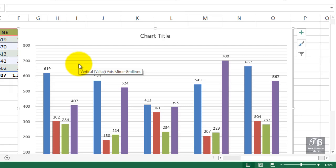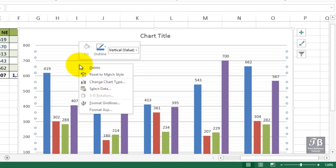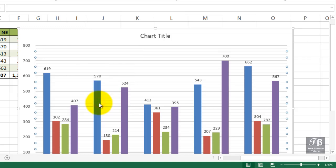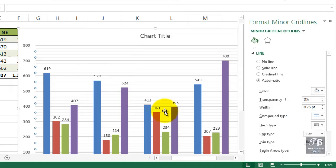And you could make those darker if you wanted to, simply by right-clicking on them and going into format grid lines. And change the look of those as well, by changing the width.